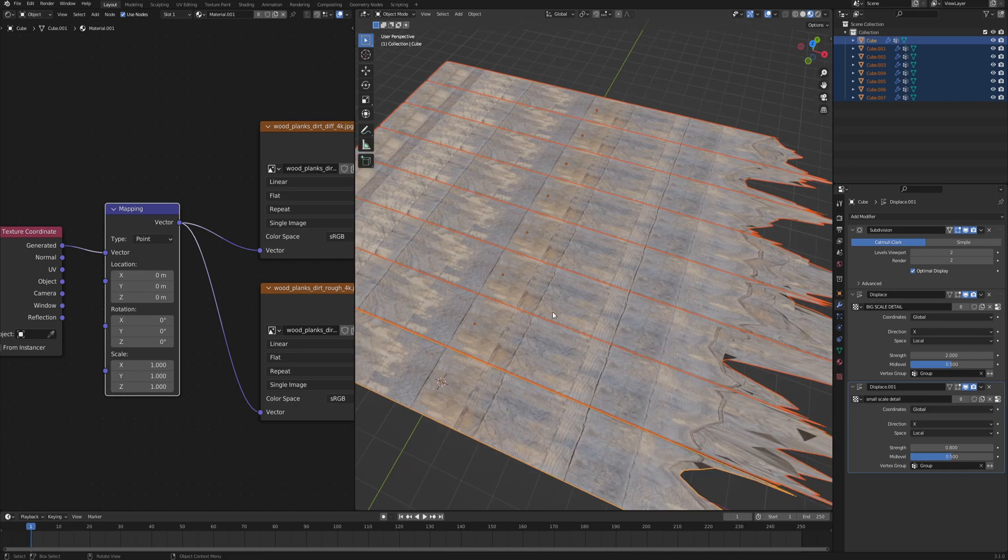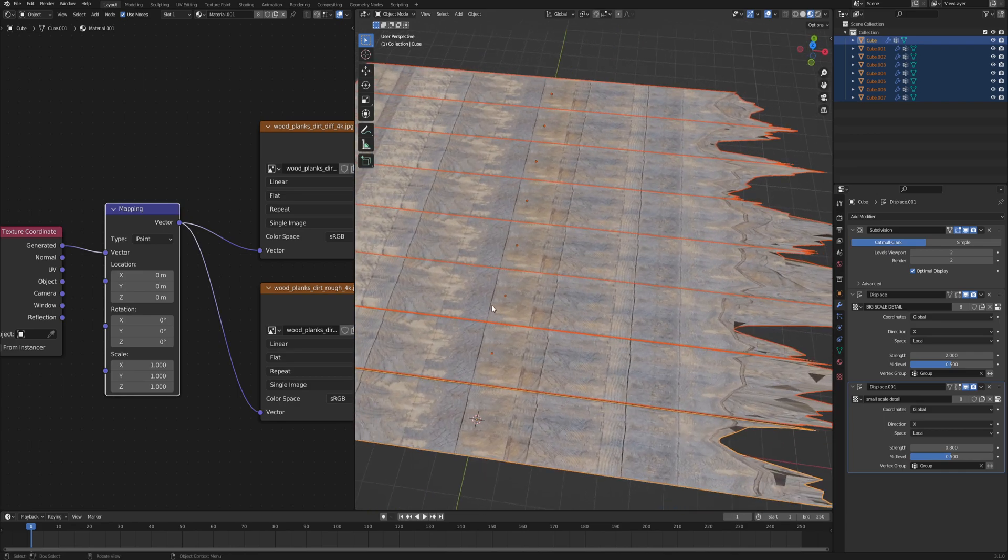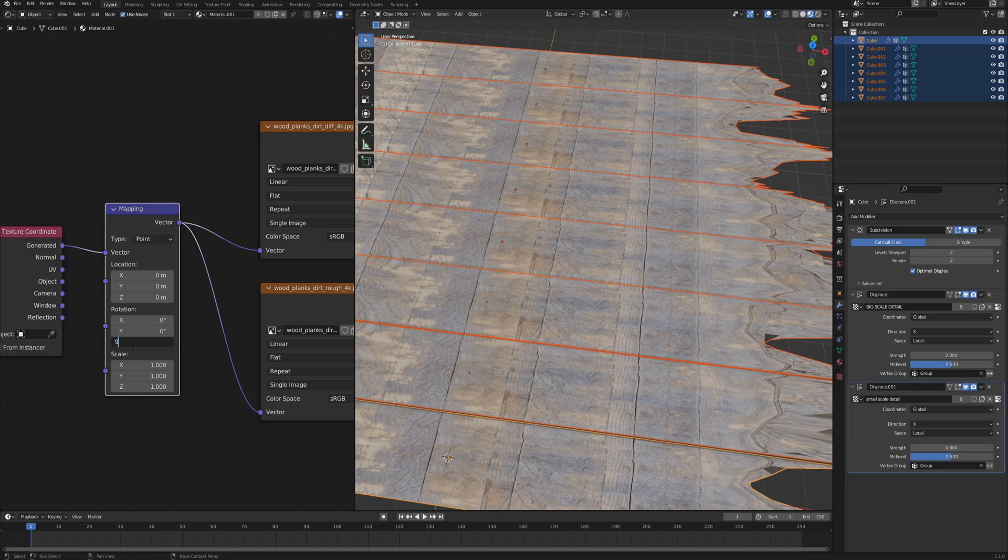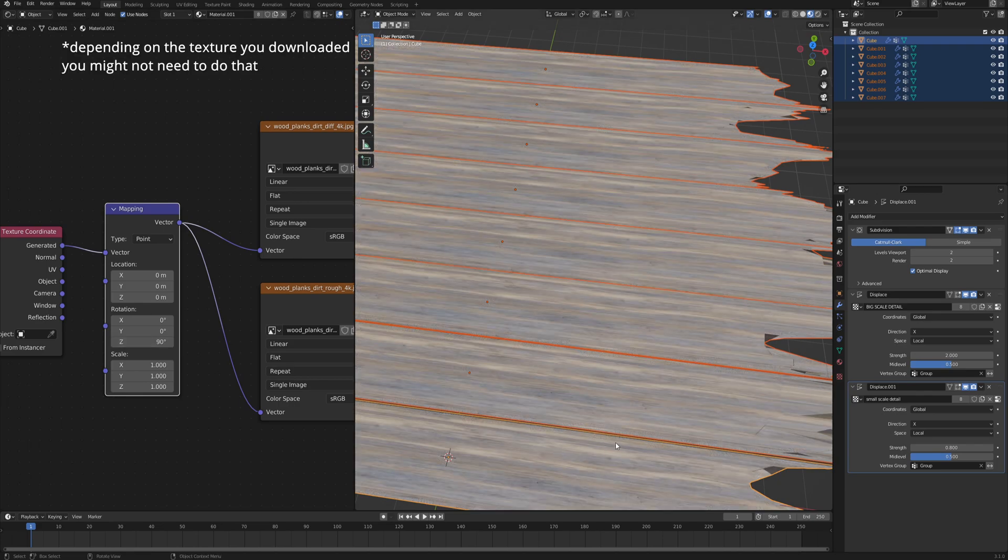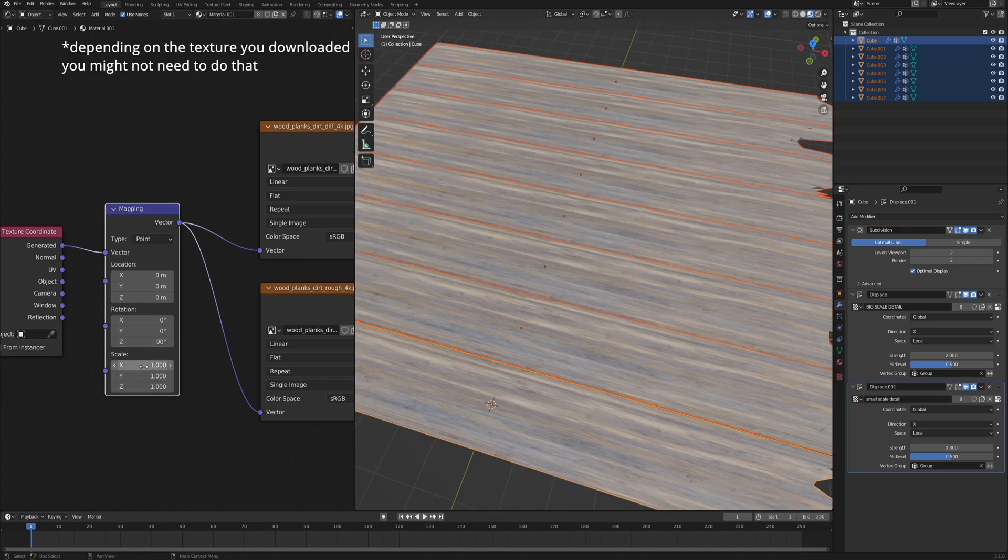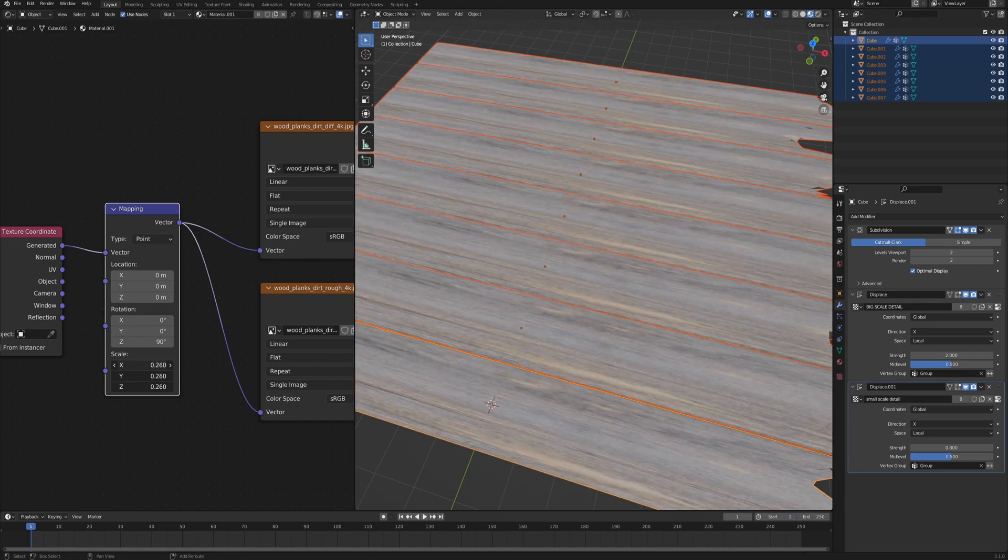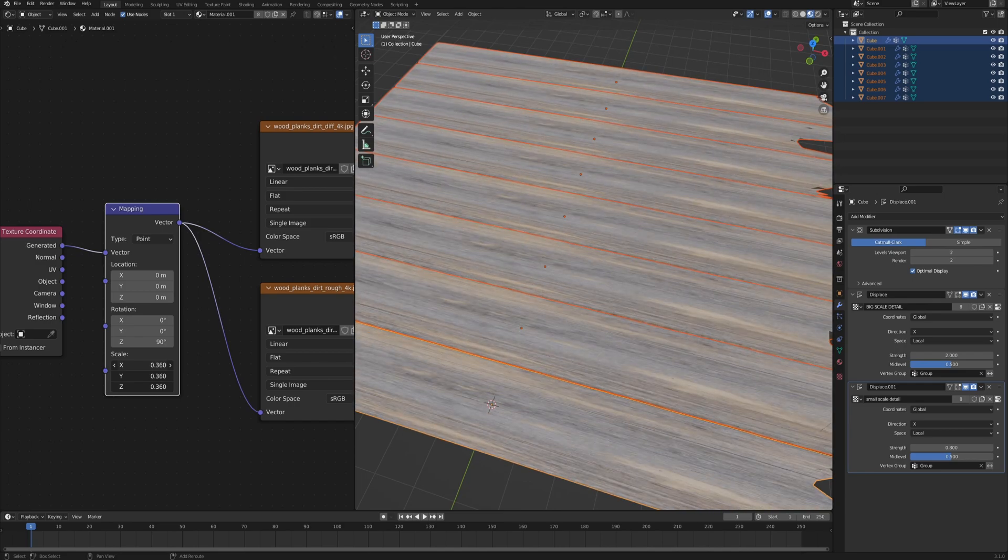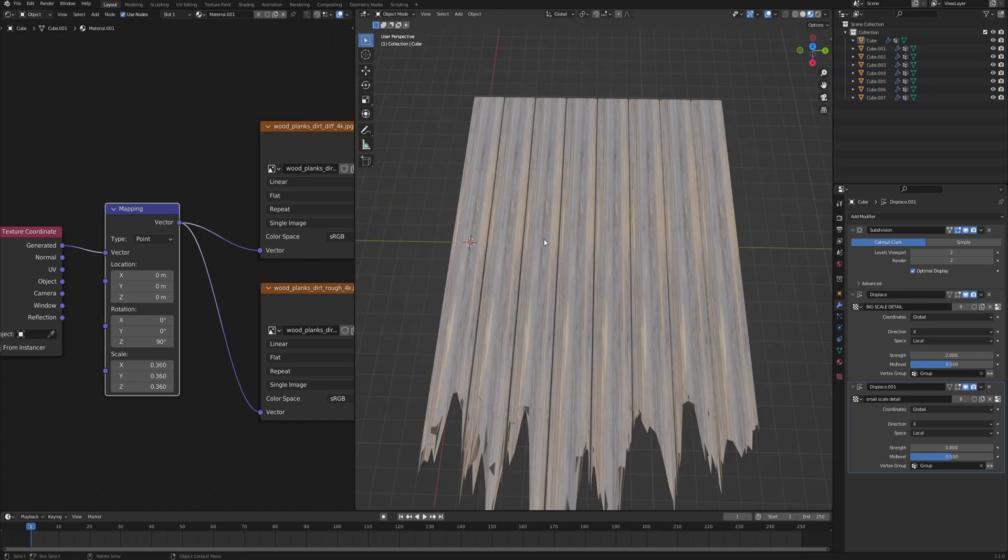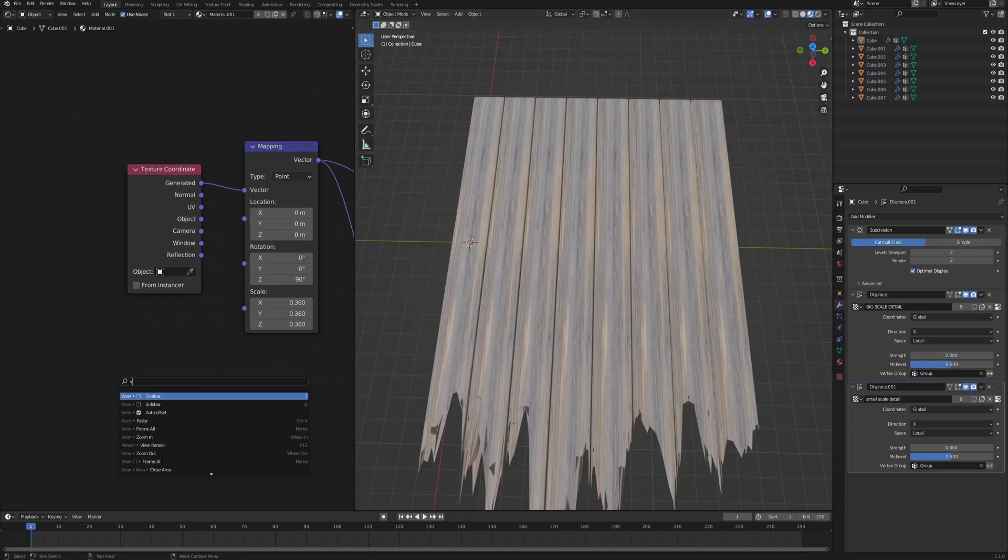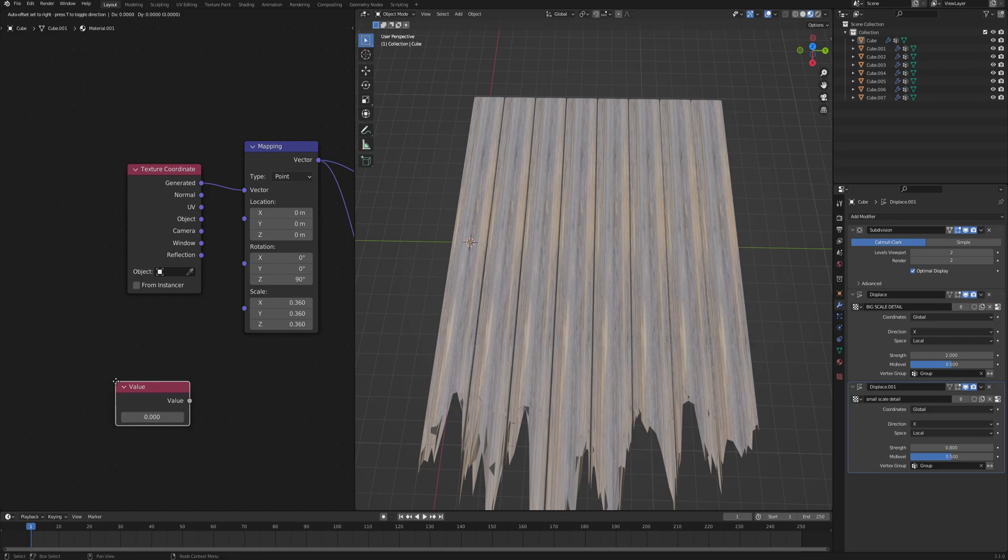Now we can start by rotating this plank so they are actually aligned correctly. So let's go to the z rotation and rotate it by 90 degrees. And now let's play with the scale a little bit so that it's reasonable, maybe something like this.